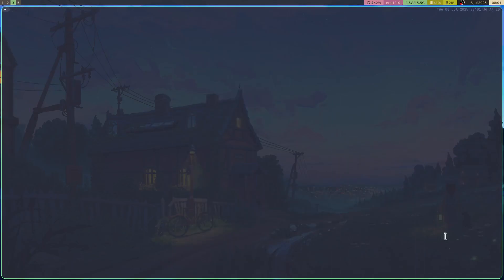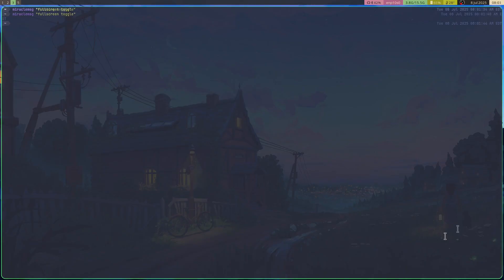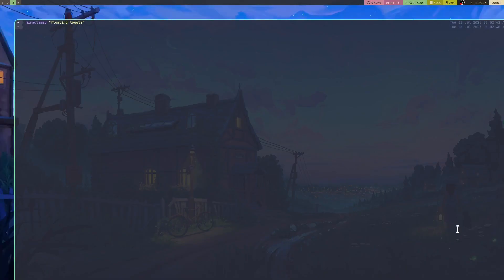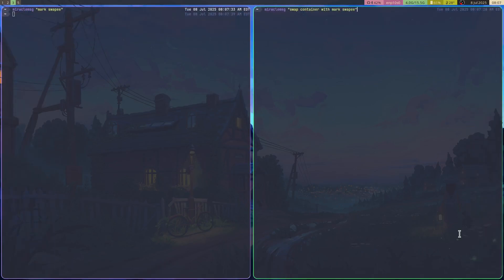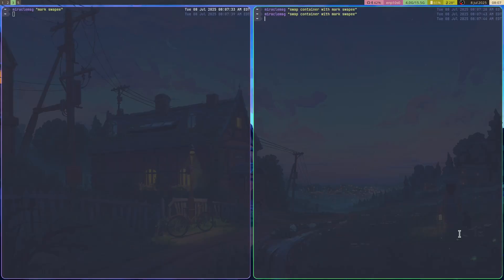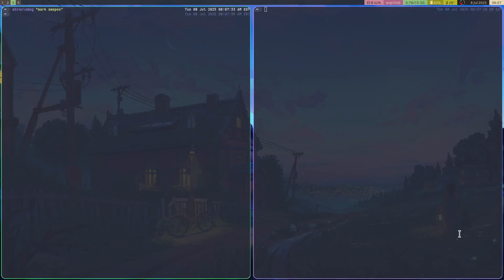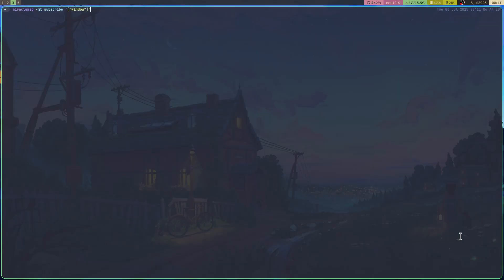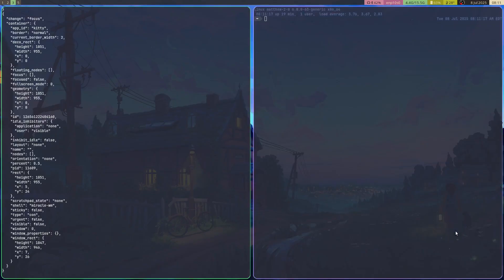We've also added support for many more Sway and I3 IPC commands, including toggling the full screen state of a container, toggling the floating status of a container, swapping the positions of two containers, renaming workspaces, Vim-like marks that allow you to easily jump to marked windows, and window events that provide you with updates about windows as their states change.